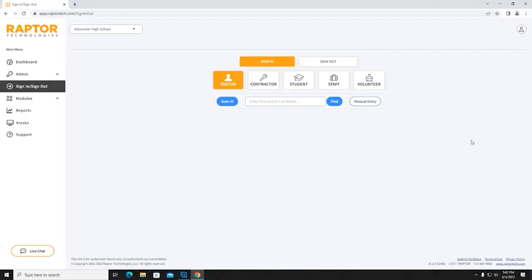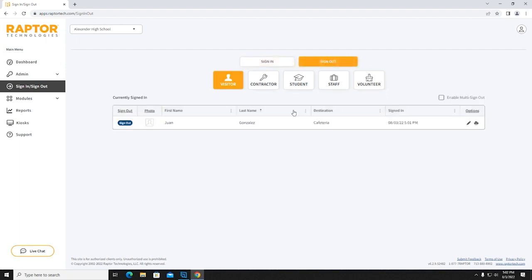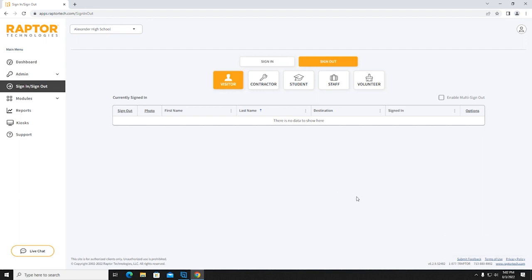Signing Out Visitors — To sign out a visitor, select Sign Out. Select the appropriate profile and select Sign Out. Confirmation is provided in the lower right-hand corner of your screen with a green prompt. Prior to the visitor's departure, the entry administrator shall collect and dispose of the visitor badge.